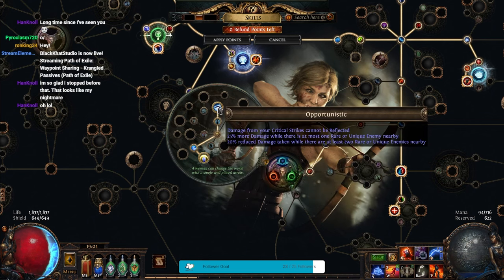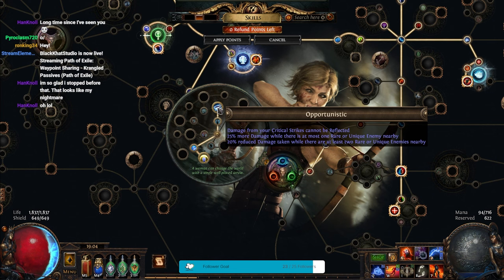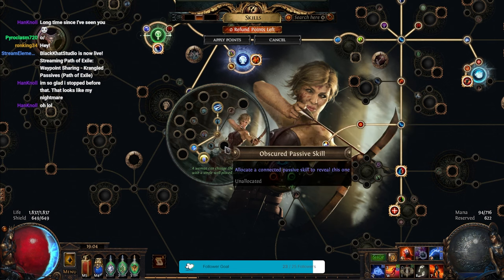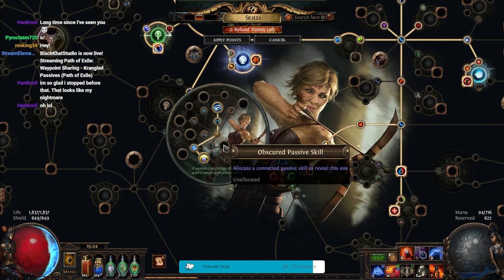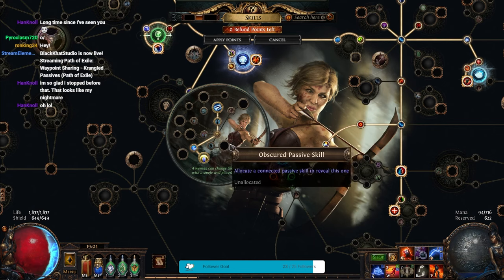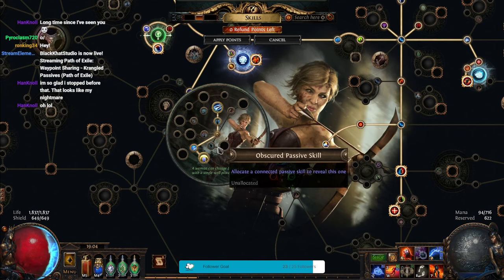I have the Trickster's Opportunistic, which makes me do super damage to uniques. I have the Elementalist's Heart of Destruction, which gives a bunch of extra elemental damage.